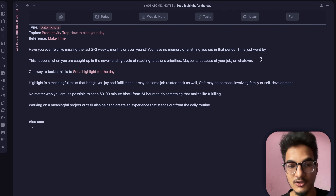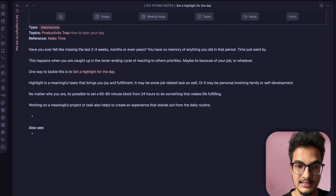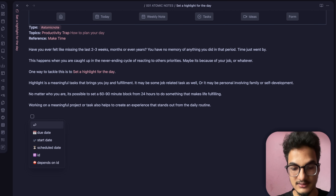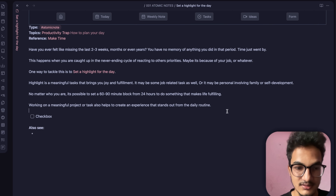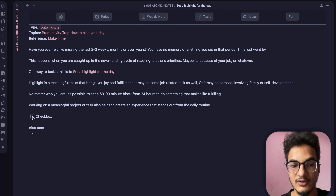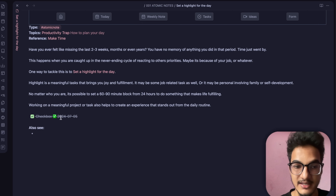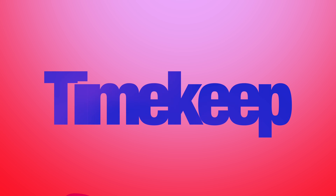Once you install the plugin, you can choose the checkbox sound from a few options: completed, pop, ting, and catching. I like the ting sound. Let me demonstrate — clicking a checkbox plays that satisfying sound. Simple but very satisfying.